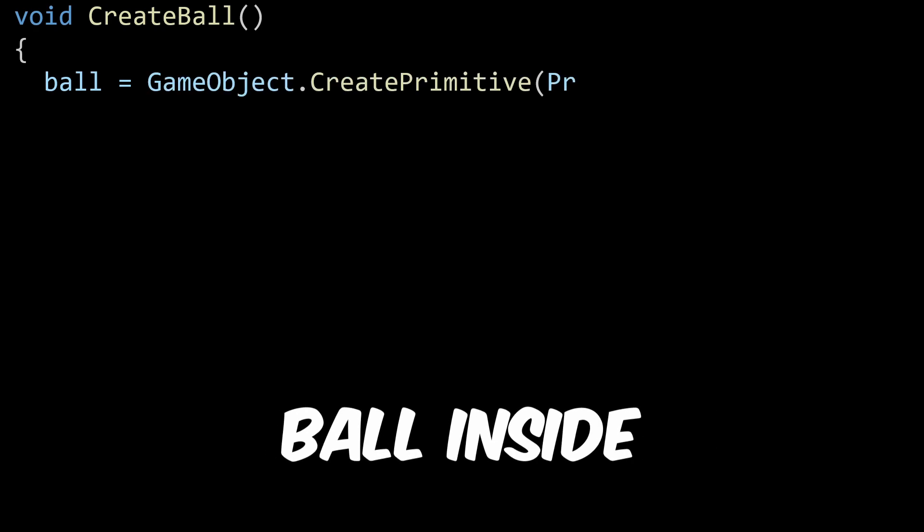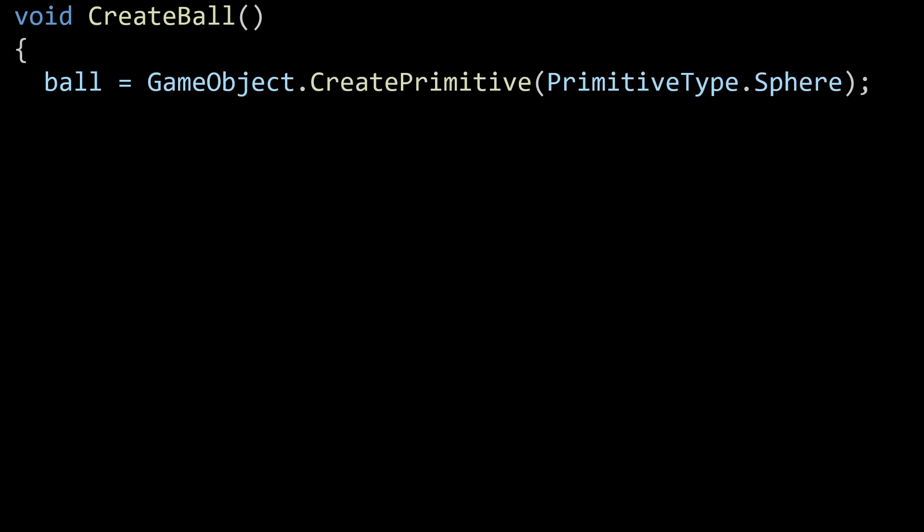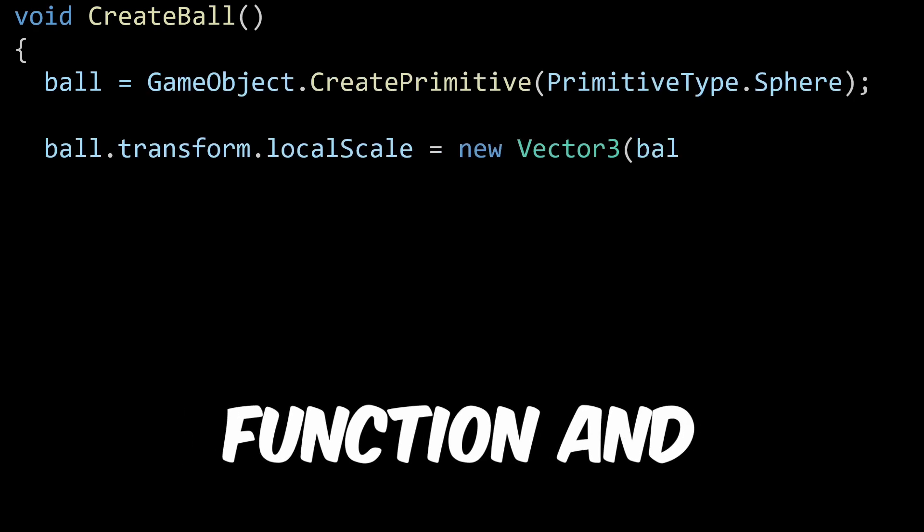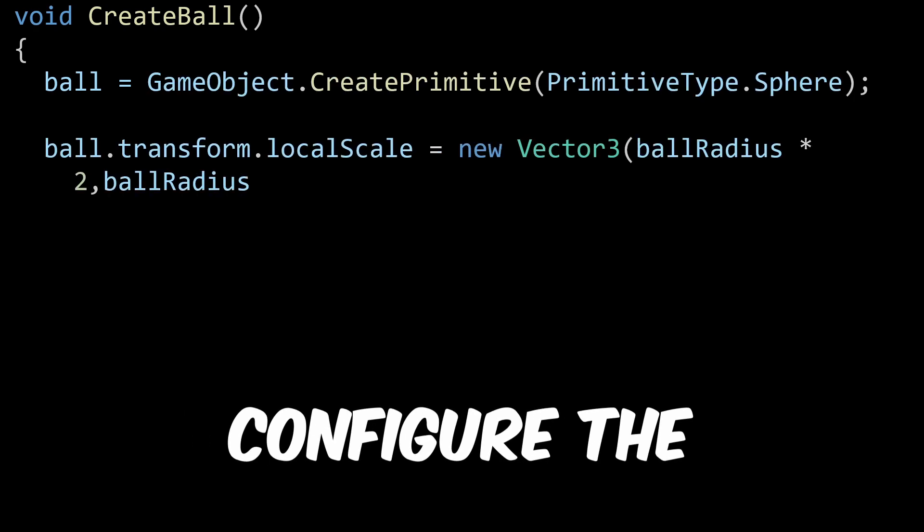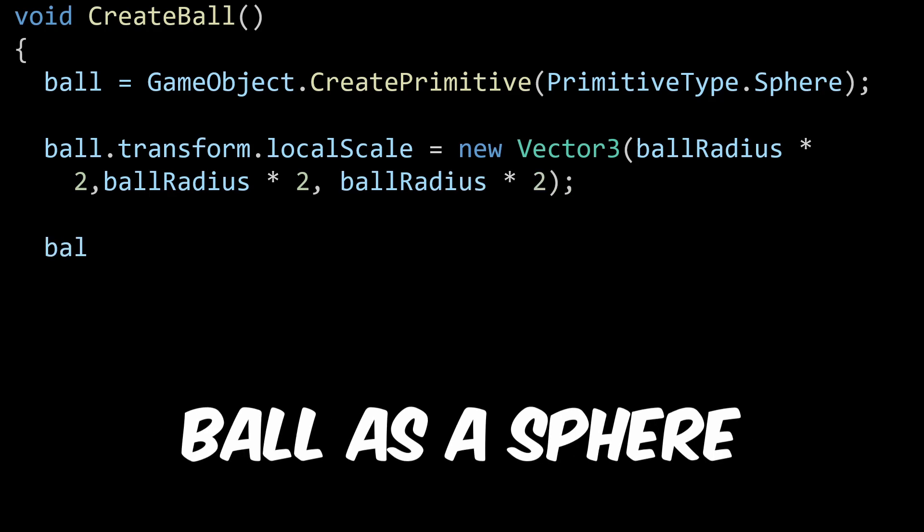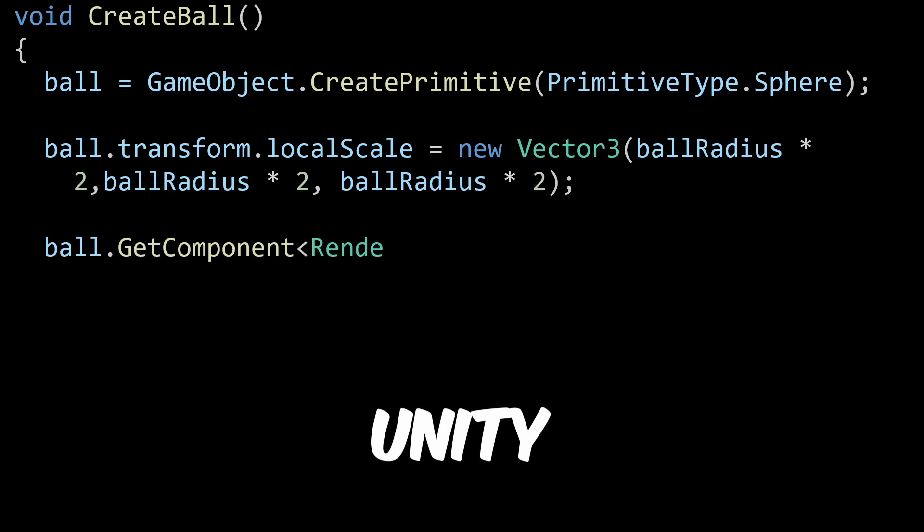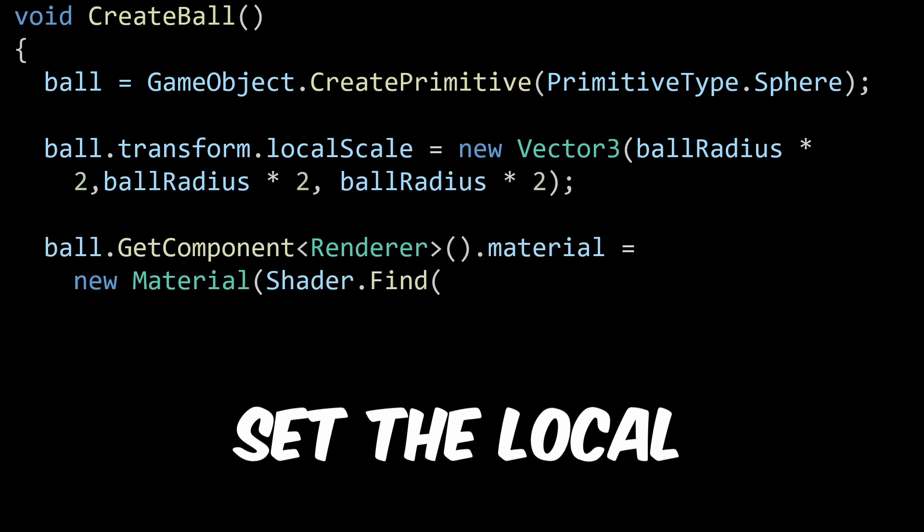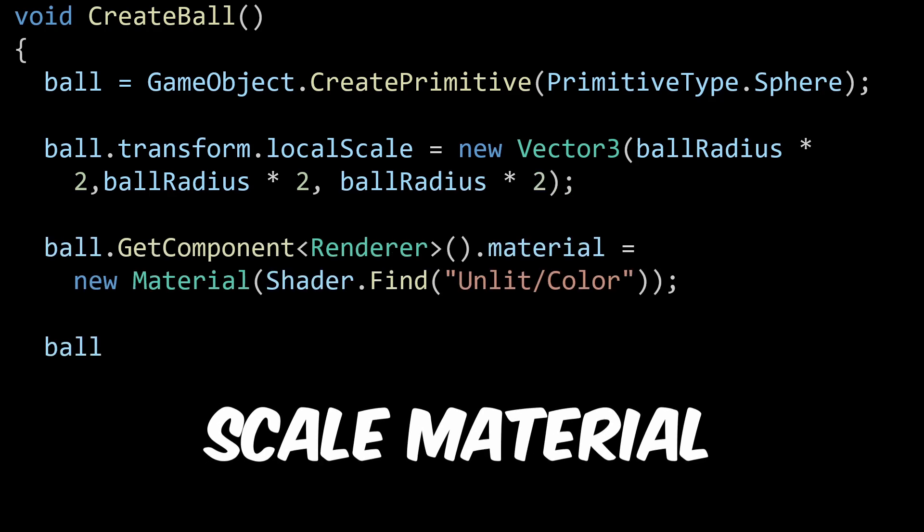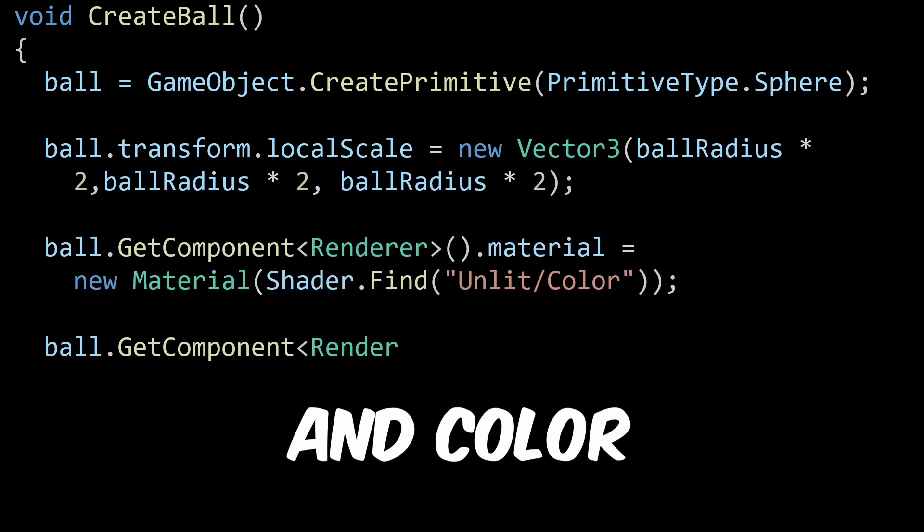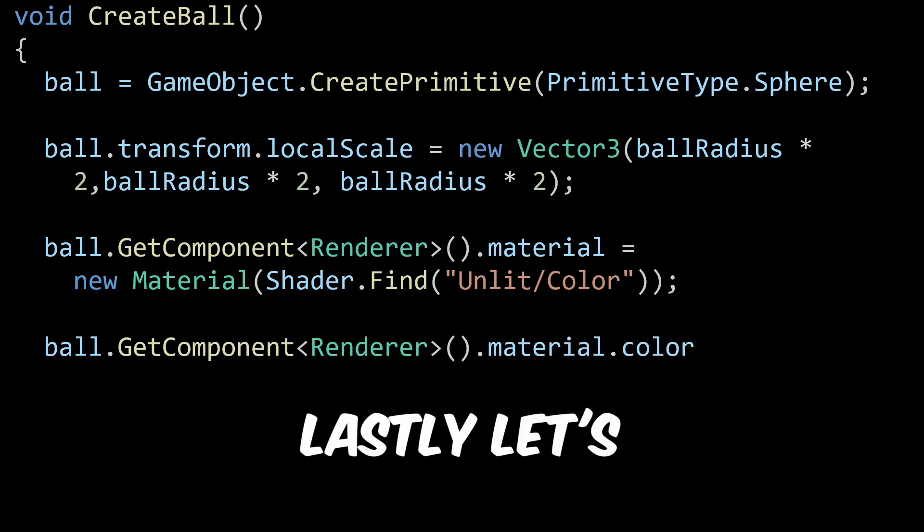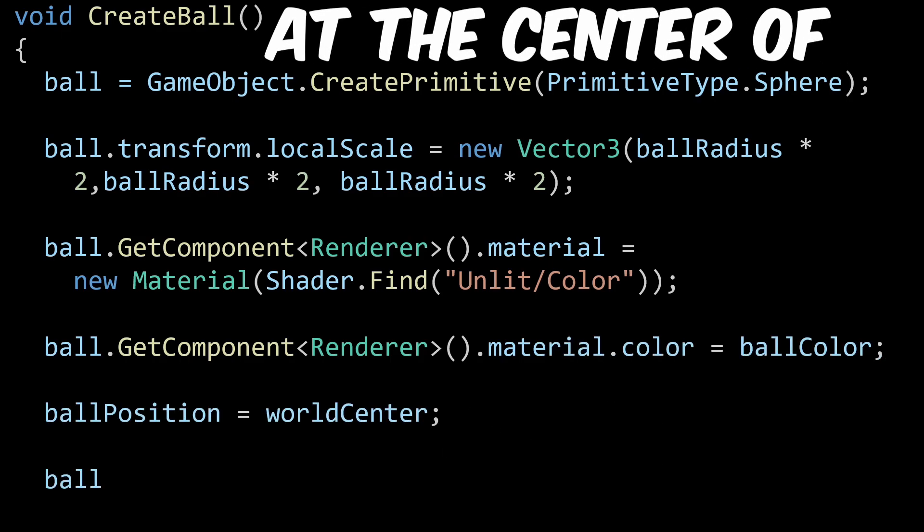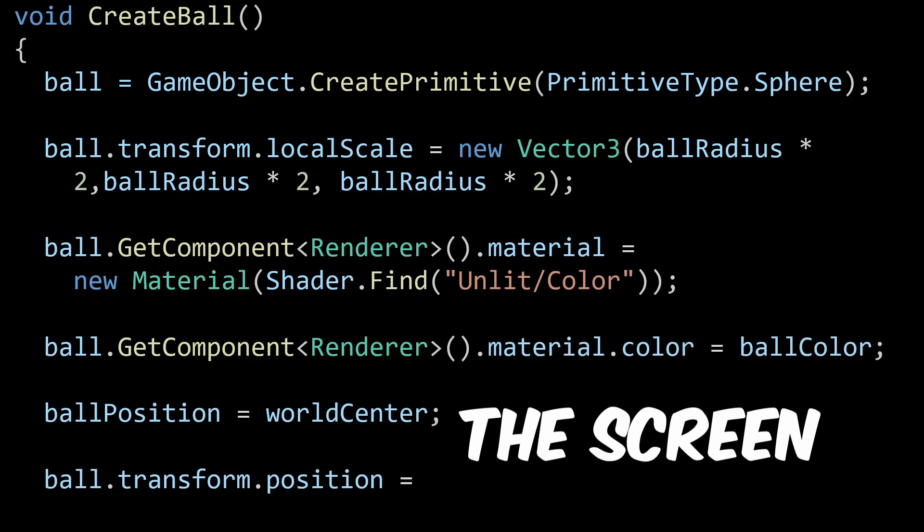Time to place a ball inside the circle. We will add the create ball function and configure the ball as a sphere Unity primitive type. Set the local scale, material, and color. Lastly, let's position the ball at the center of the screen.